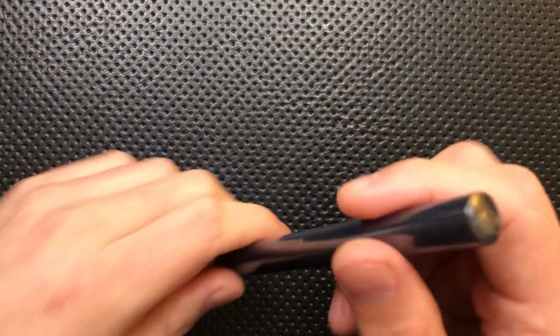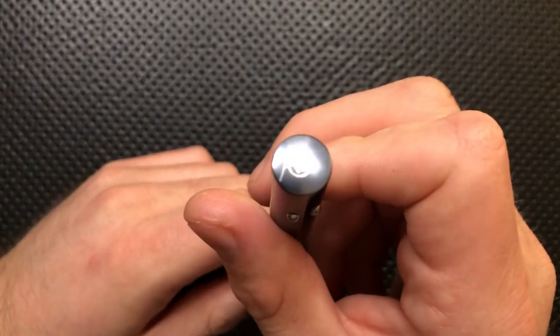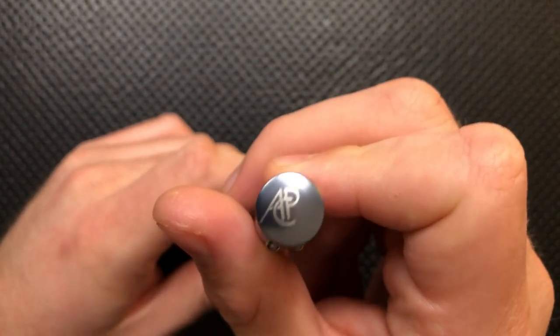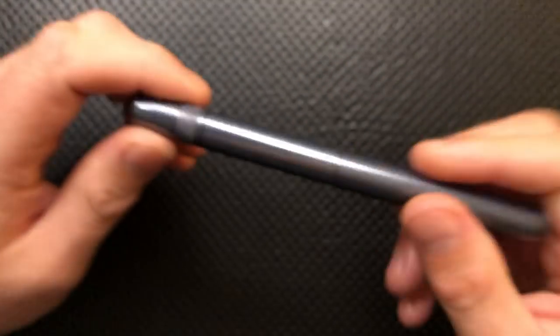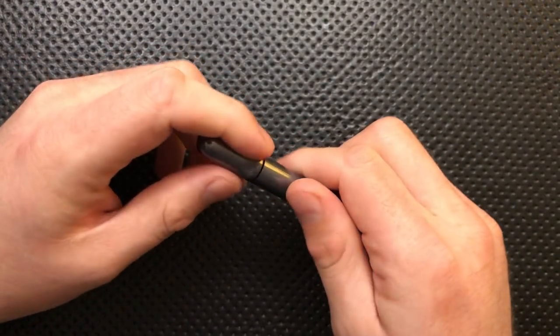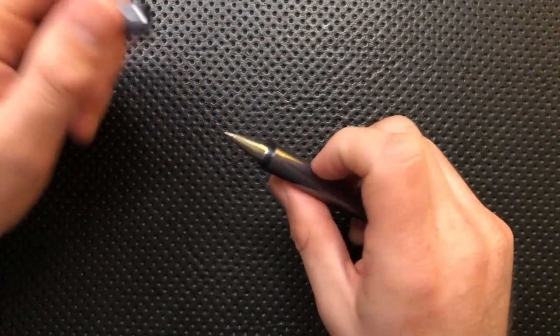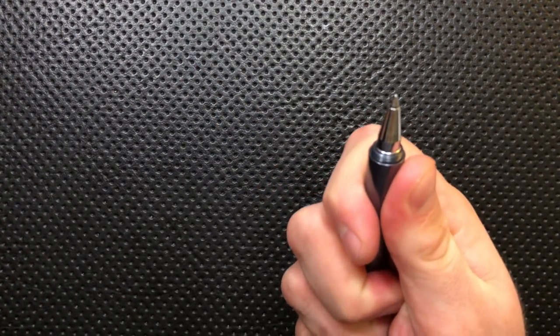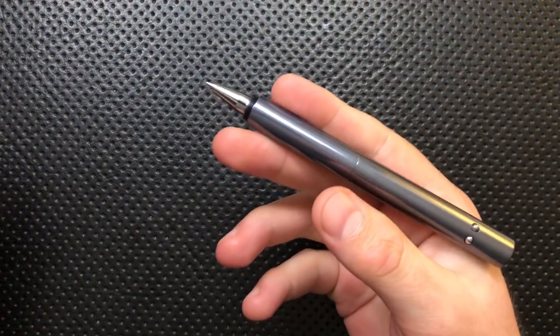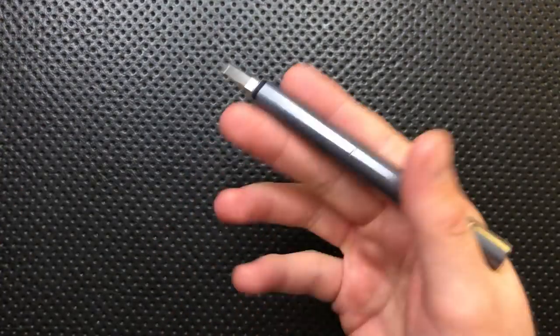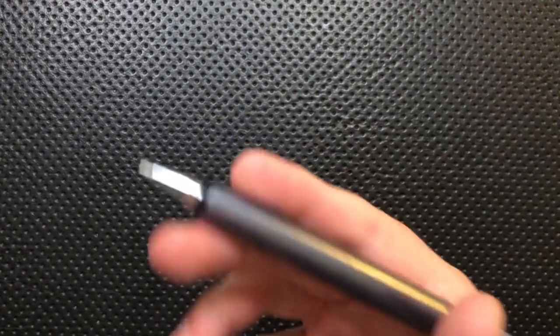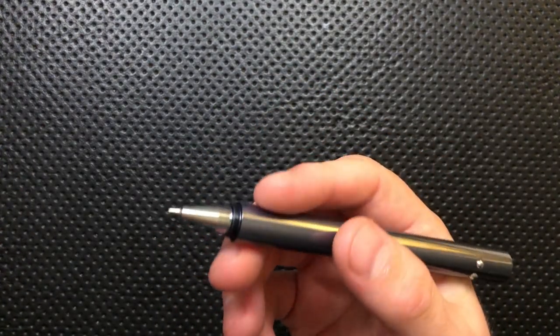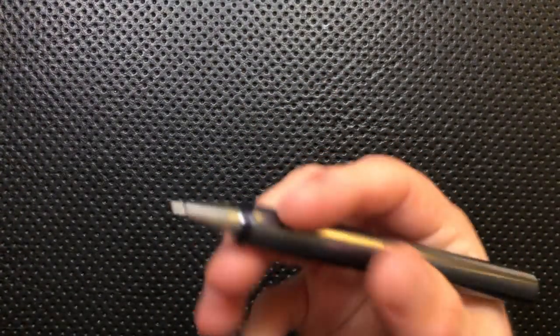And finally, this is American Pen Company, APC. Not a company I've heard much about previously, but very interesting to check out here. So let's go ahead and jump into the good, the great, the bad, and the ugly of this particular writing utensil here.